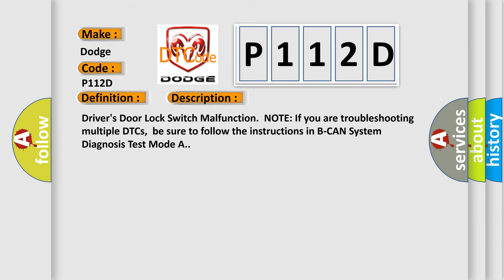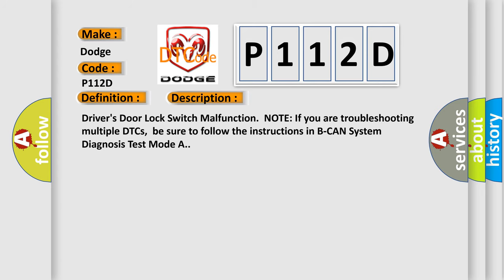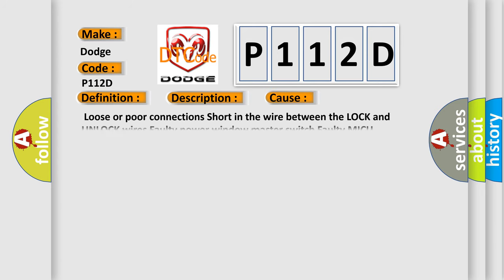Driver's door lock switch malfunction. Note: if you are troubleshooting multiple DTCs, be sure to follow the instructions in BCAN system diagnosis test mode A. This diagnostic error occurs most often in these cases: loose or poor connections, short in the wire between the lock and unlock wires, faulty power window master switch, or faulty MICU.